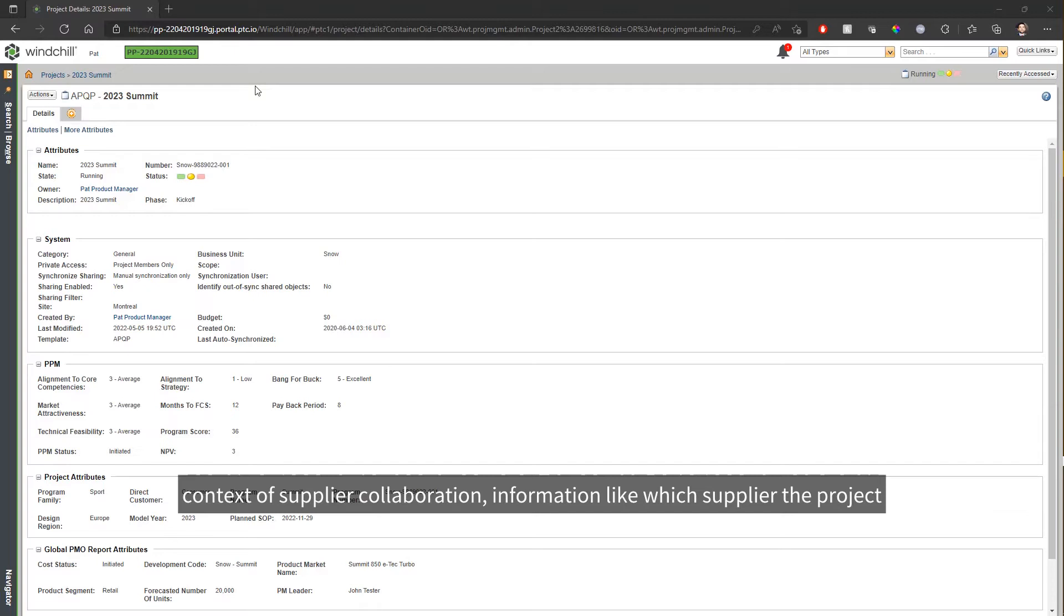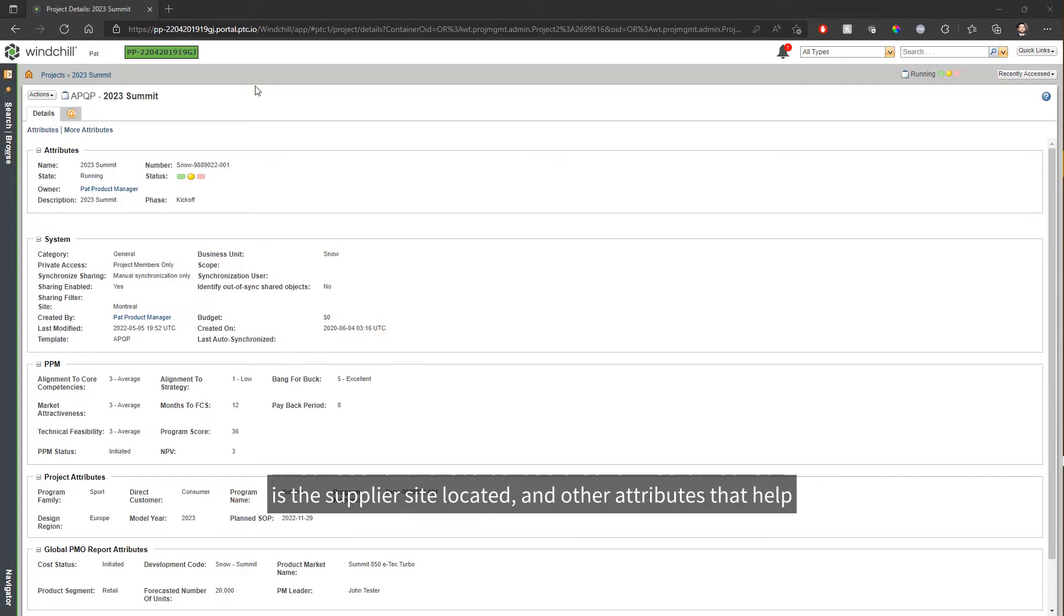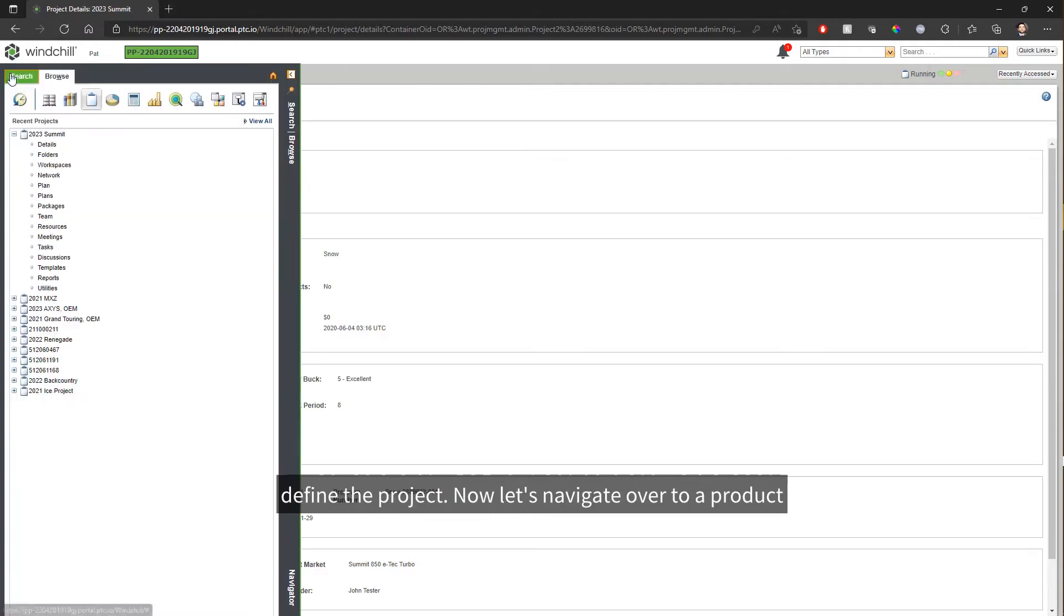Information like which supplier the project is with, what is the purpose of this project, where is the supplier site located, and other attributes that help define the project.